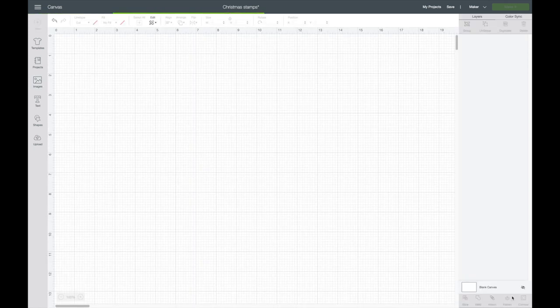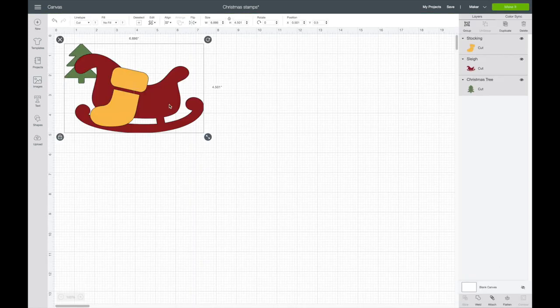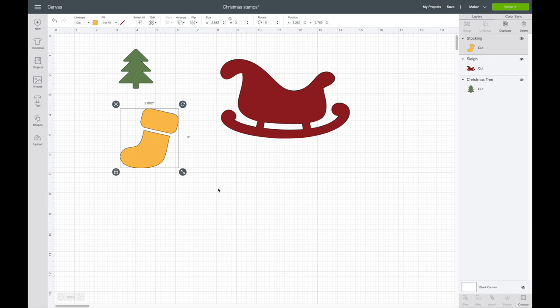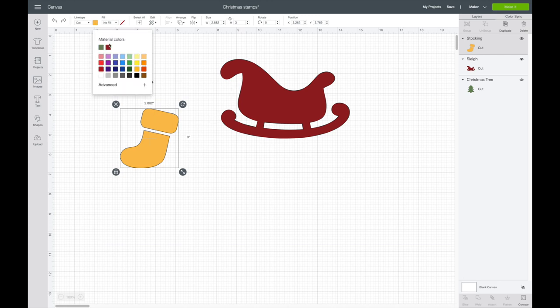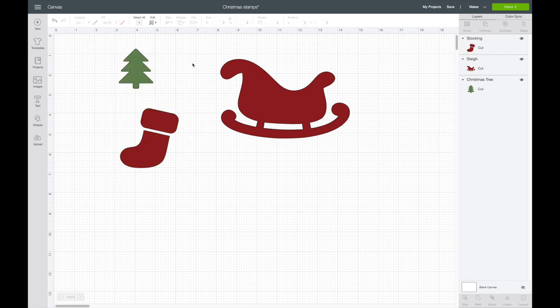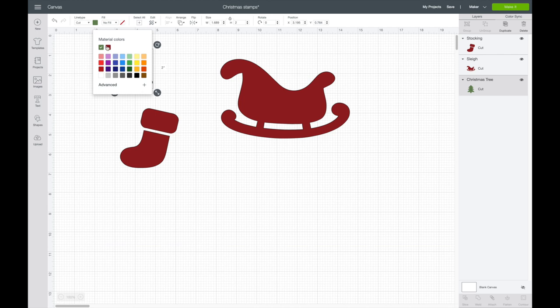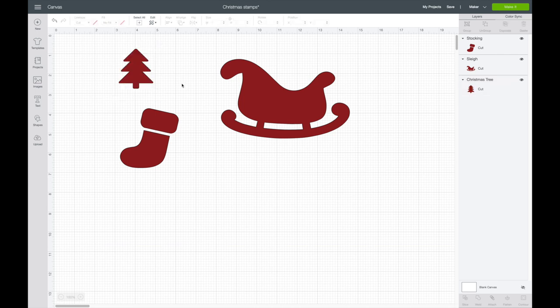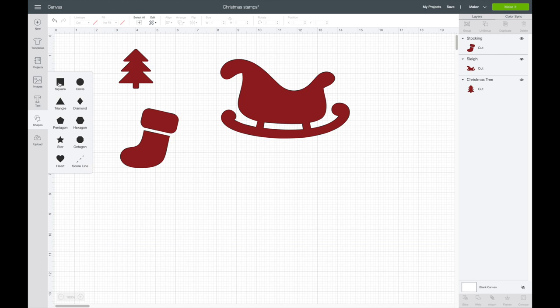I want to make these all the same color, otherwise it'll separate it on different mats. The foam sheet is going to be all one color, so I'm just going to change both of these to the same color as the sleigh.